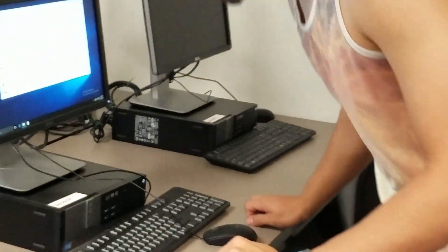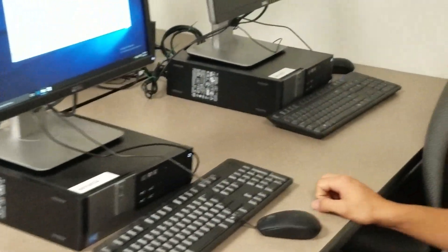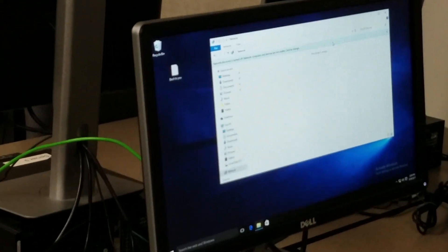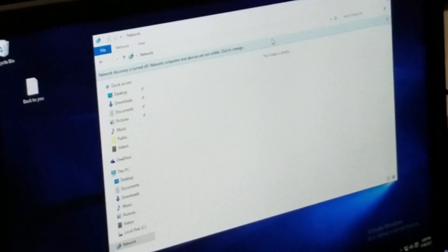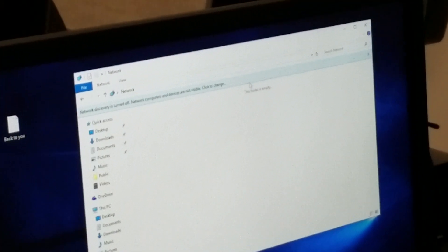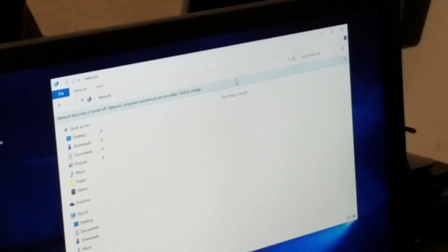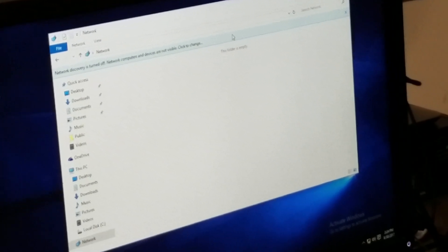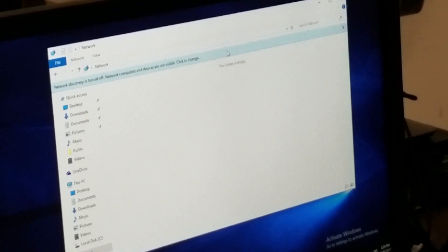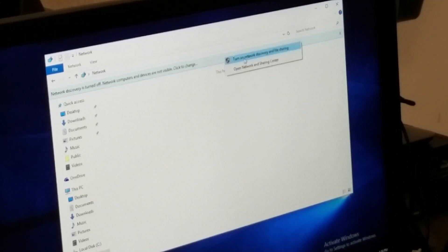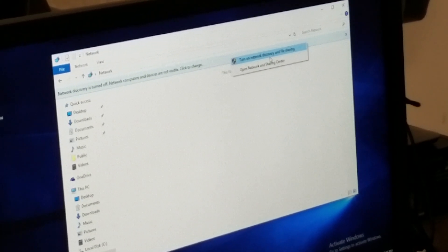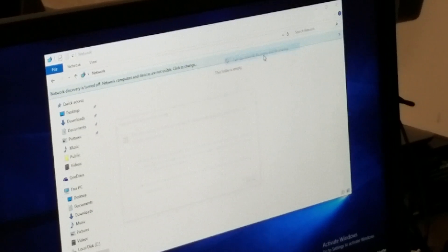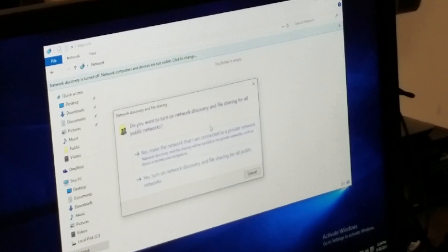Okay, then we're going to come over here to computer two and turn the settings on as well. With this one, none of the settings prior to this video were on. So we can right click and turn on network discovery and file sharing with one click.